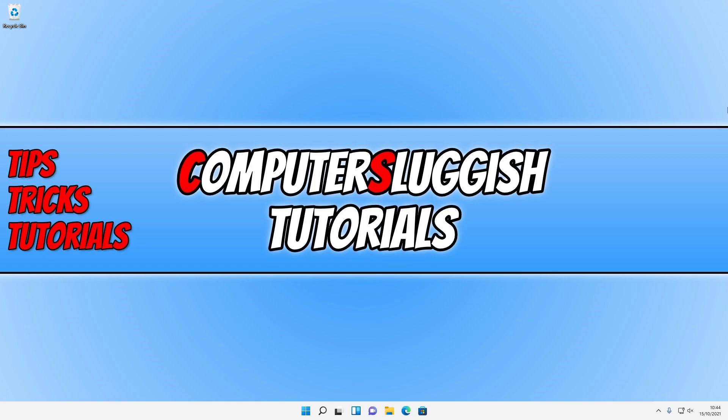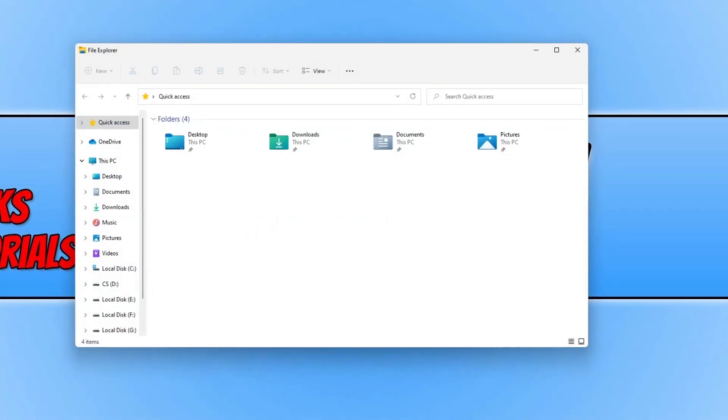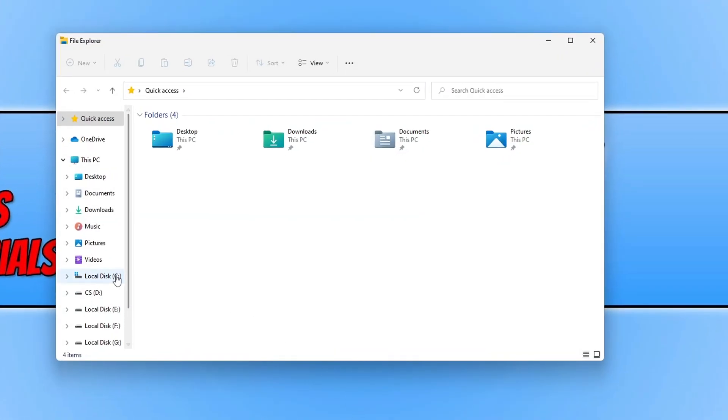The first thing you need to do is ensure you are signed in as an administrator. Once you are, open up File Explorer and select the C drive.